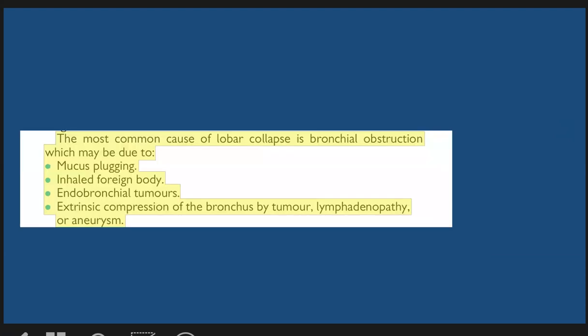The most common cause of lobar atelactasis is bronchial obstruction, which may be due to mucus, blood, inhaled foreign body, or endobronchial tumors, as well as extrinsic compression of the bronchus by tumor, lymphadenopathy, or other mass lesions.